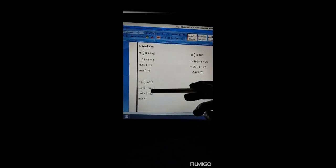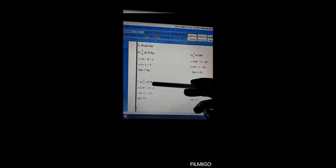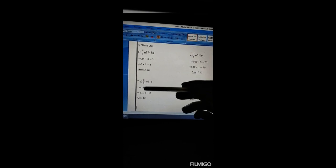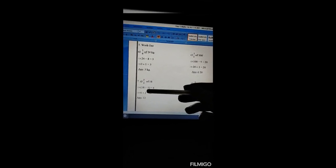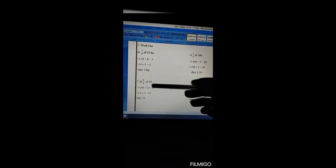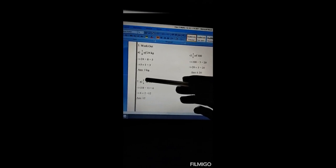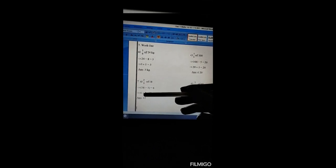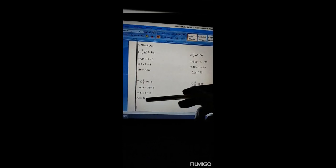Number 7: Two thirds of 18. We divide 18 by the denominator 3 to get 6. Then we multiply 6 by the numerator 2, giving 12. Our answer is 12.